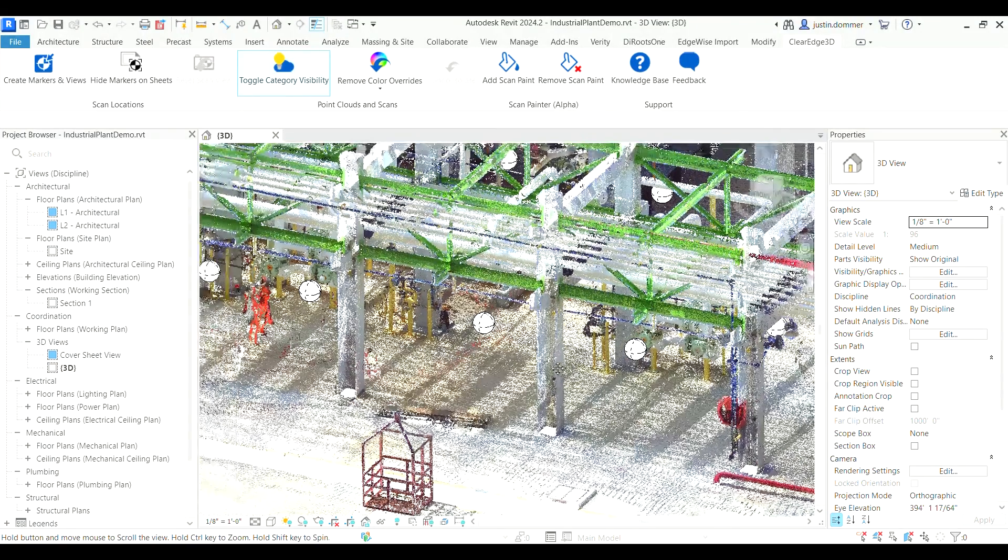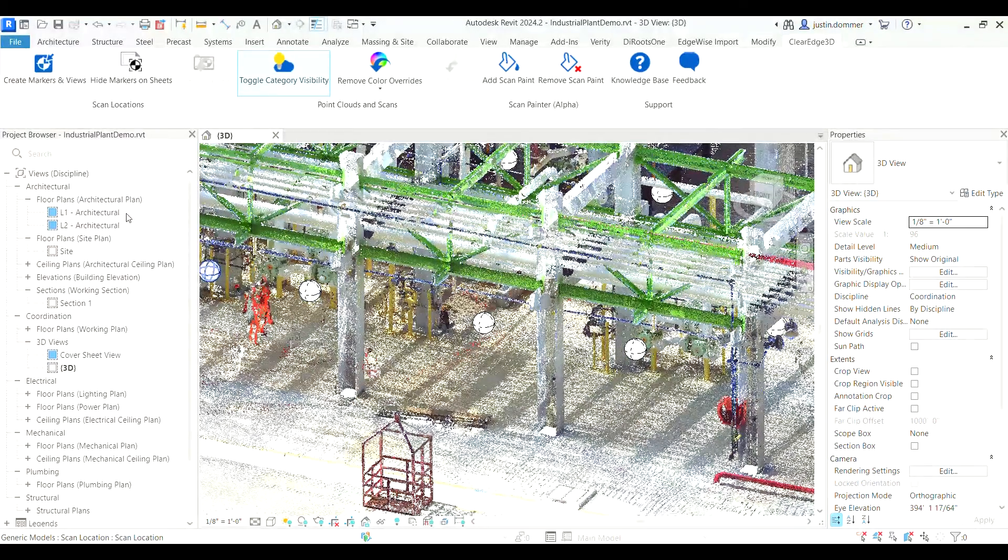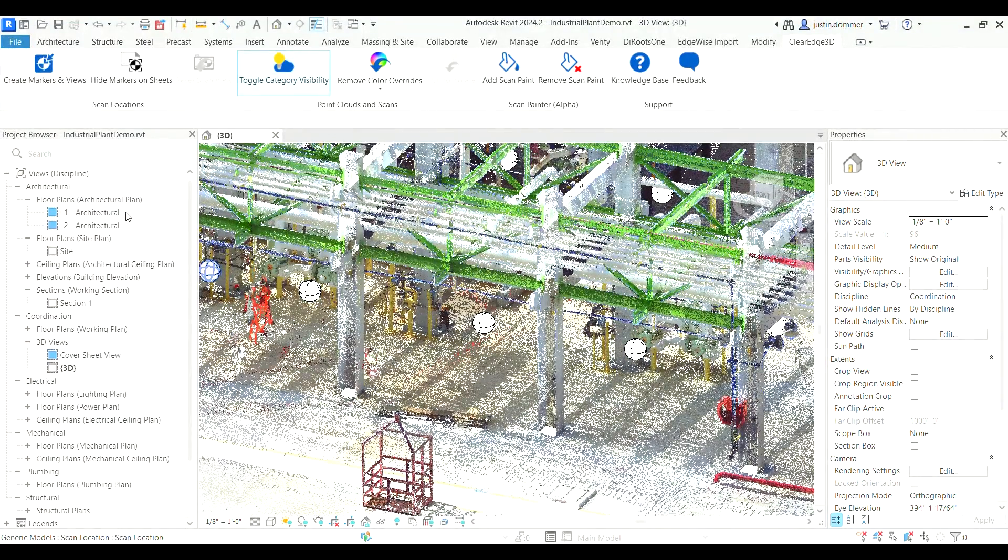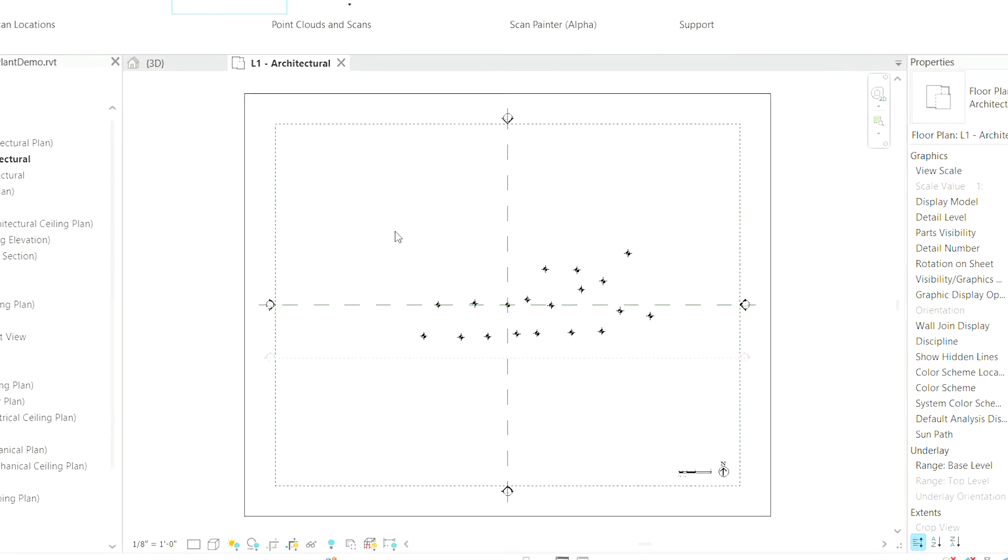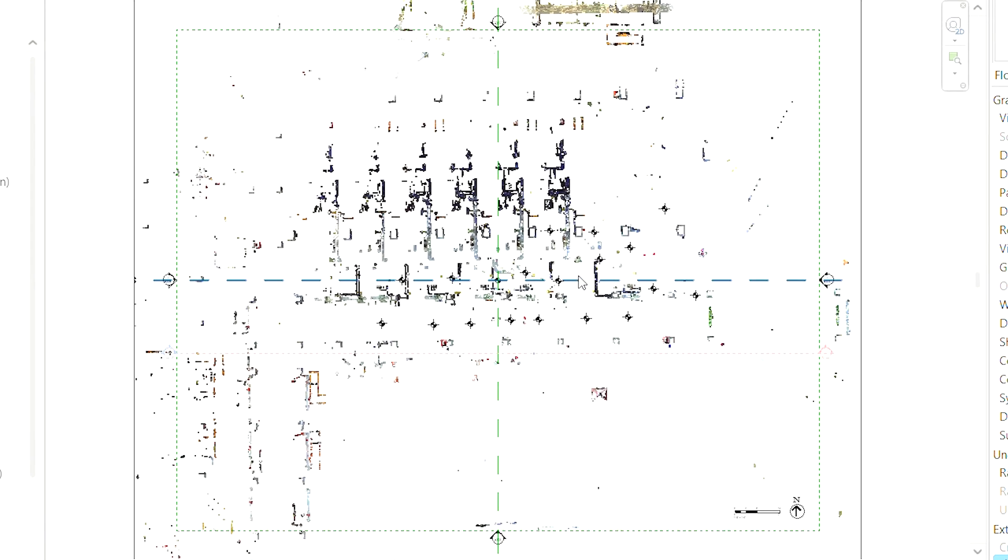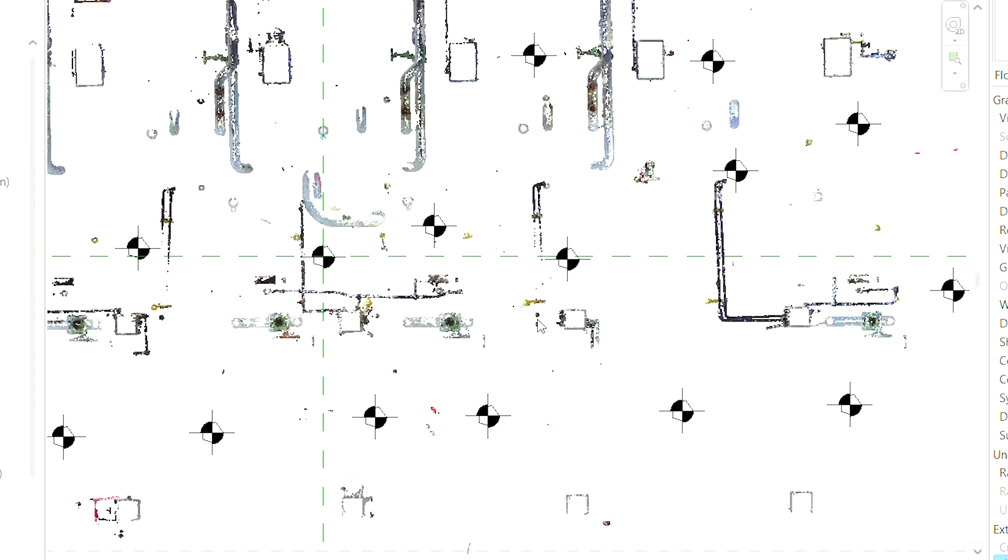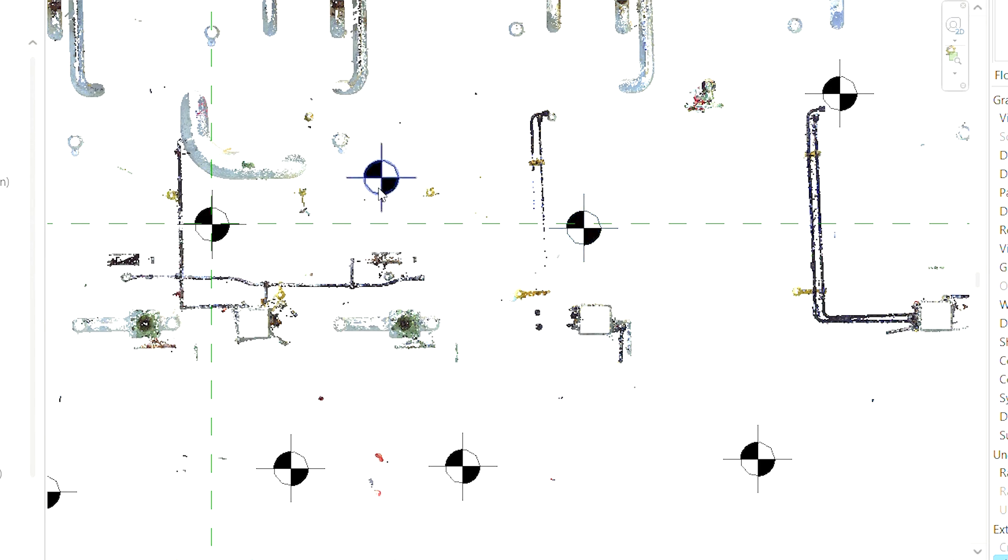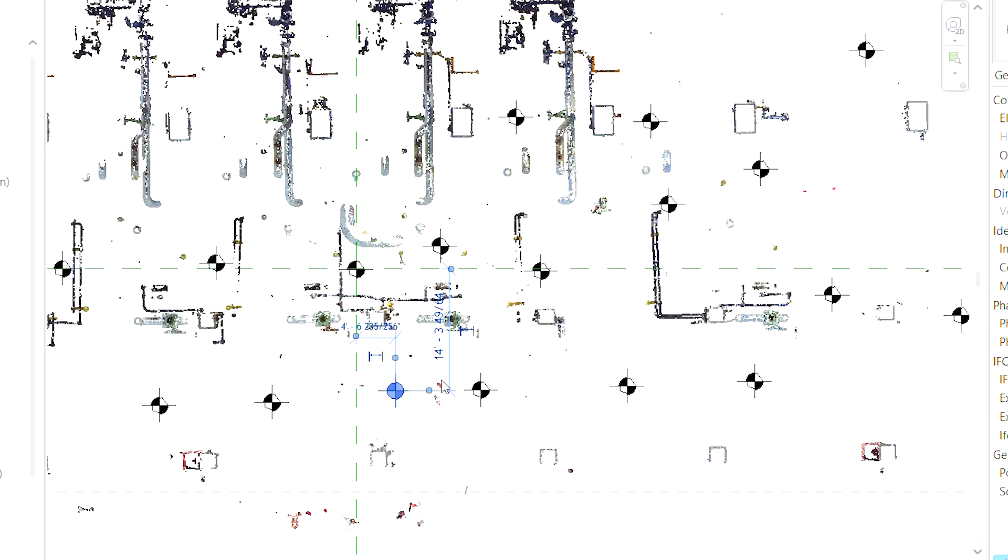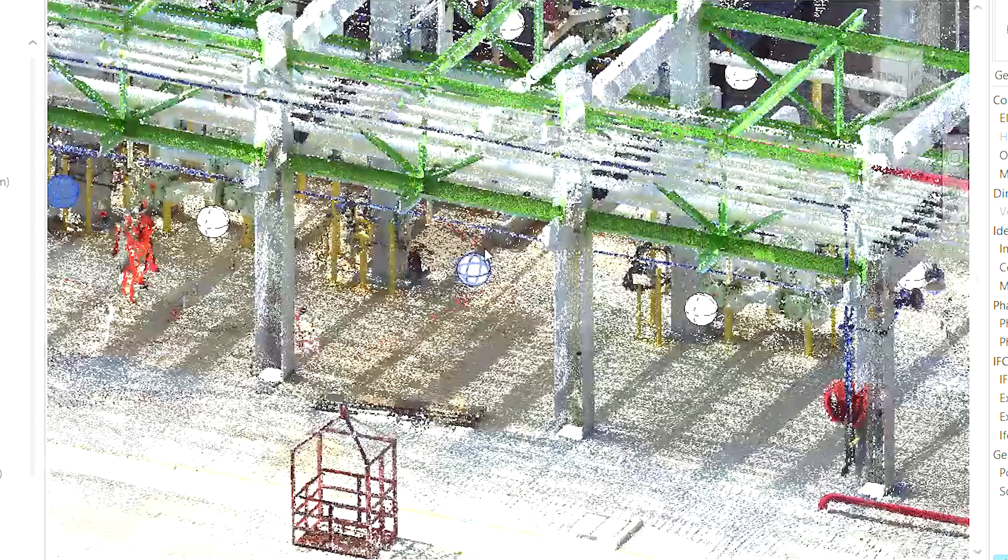Once scanner orbs are in place, they seamlessly integrate into your 2D floor plans. This allows you to effortlessly correlate scan positions with your project's layout. This visualization can help you provide context on how the point cloud data was captured on your project.